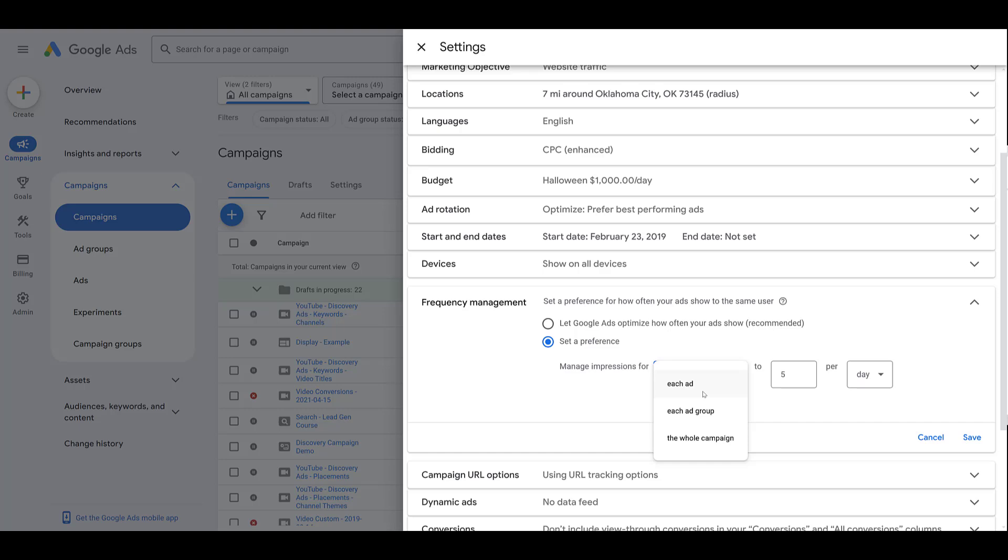But what you do need to understand is that you can only pick one. So let's say I did want to choose frequency capping at the ad level. Notice there's no other option for me to add additional layers. I can't set a cap for an ad group, but then also set a different cap for each individual ads. You're just going to have to pick one, see how it works, and then adjust or optimize later.